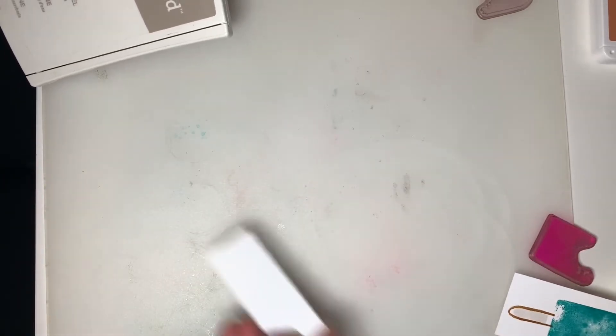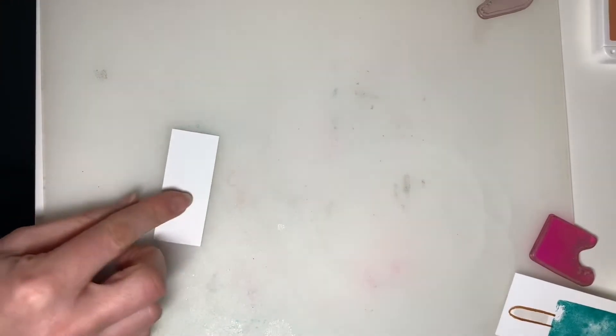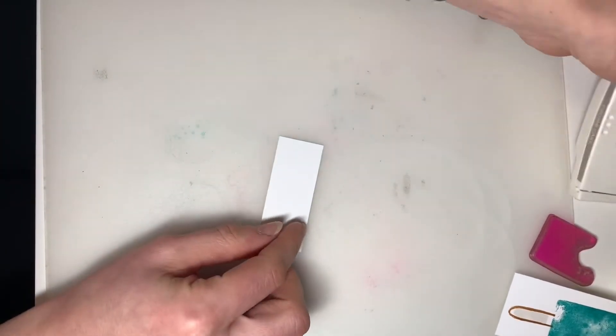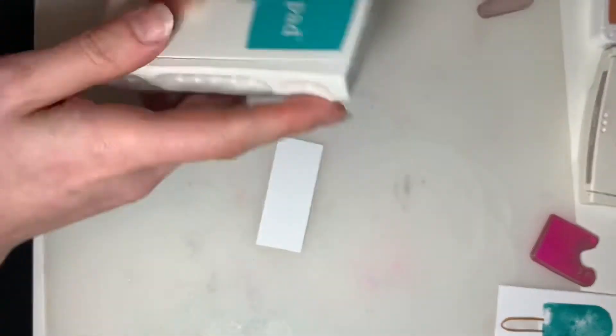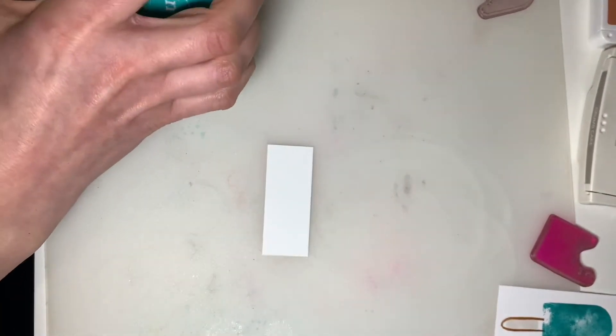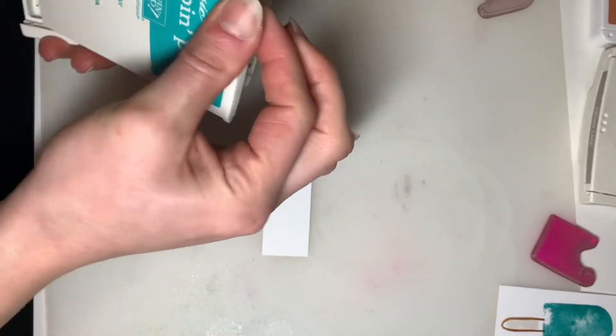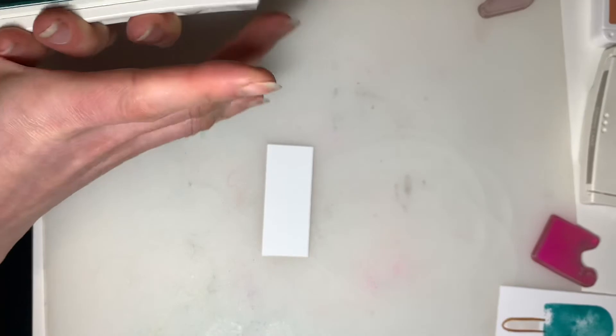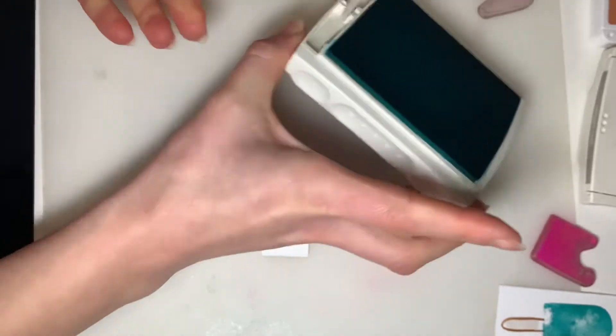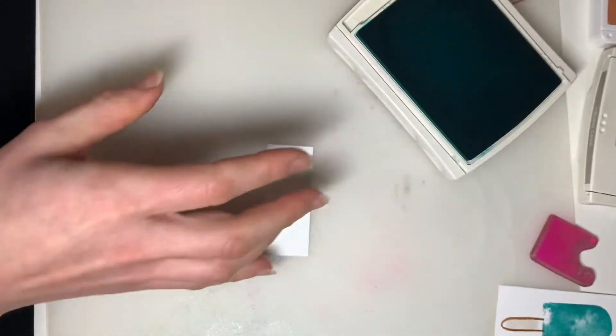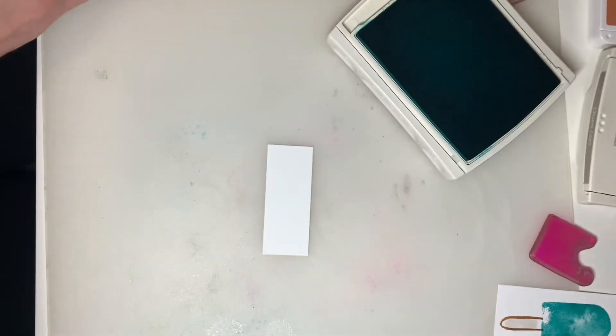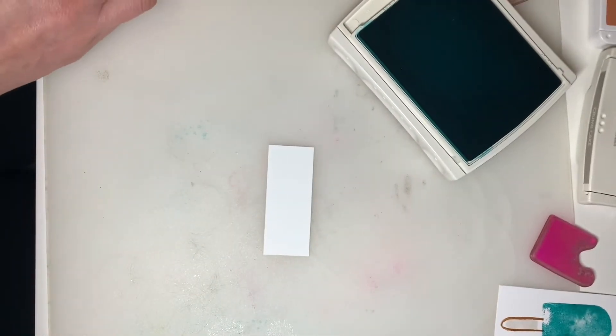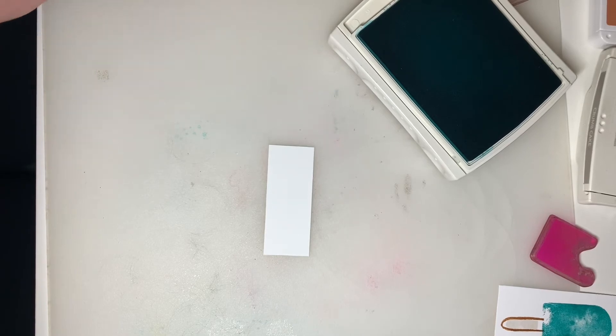And while I give that a minute to dry, I'm going to grab our other piece of basic white cardstock. So this is the smallest piece. And you'll want your Bermuda Bay ink pad one more time.